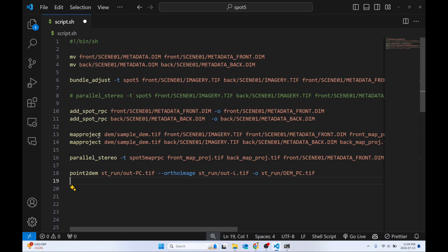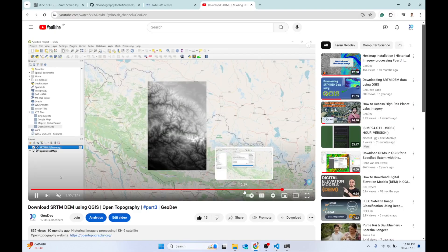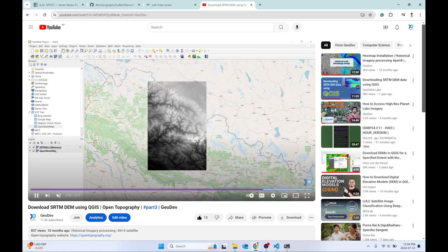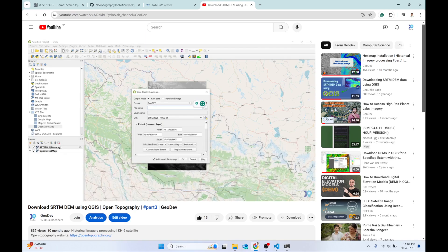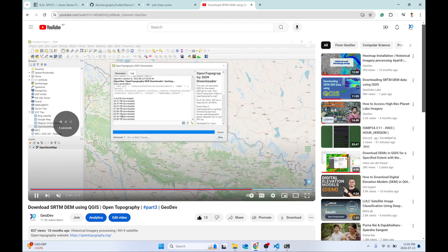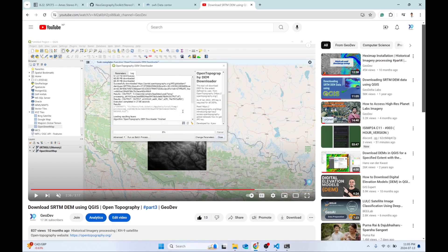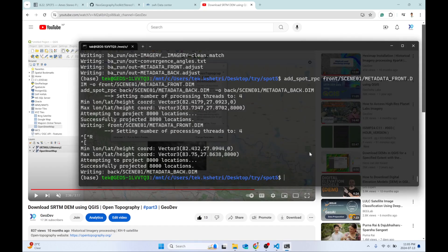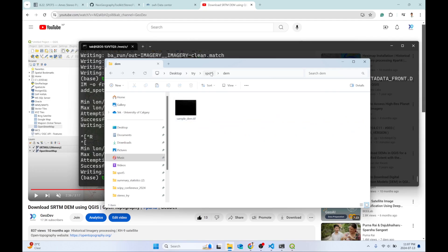In the next process you need to provide a sample DEM. To download a DEM, I've created another tutorial using the QGIS plugin OpenTopography DEM Downloader. Make sure you download a DEM file that covers your whole study area — your entire imagery extent. I'll put the link to that video in the description so you can download the SRTM DEM. For me, the DEM file is already inside the DEM folder as sample DEM dot TIF.